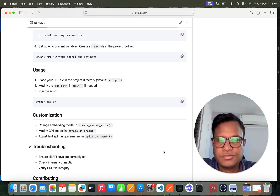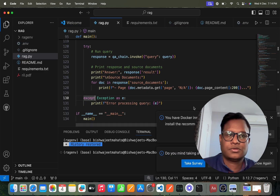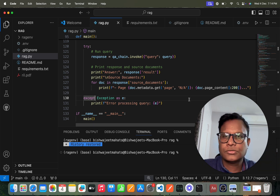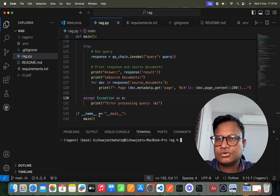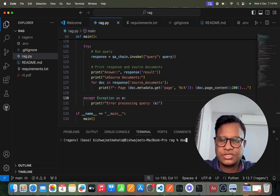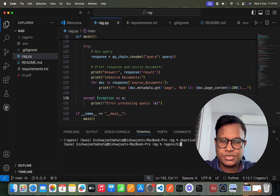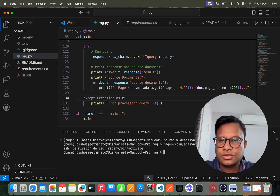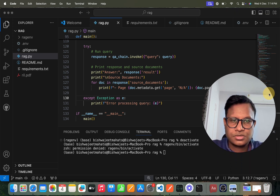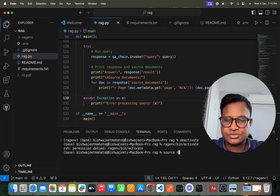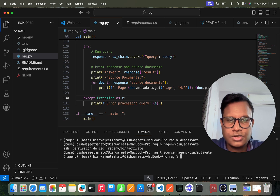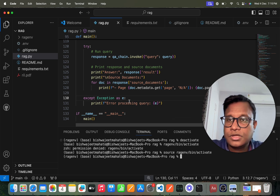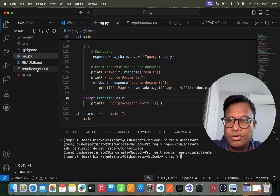I have already created the rag environment. Let me deactivate it and then activate it again using: source ragenv/bin/activate. Sorry, I forgot the 'source' command. Now the virtual environment is activated.